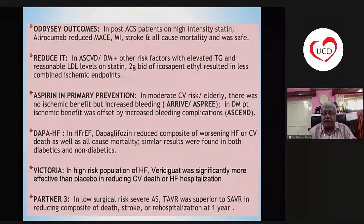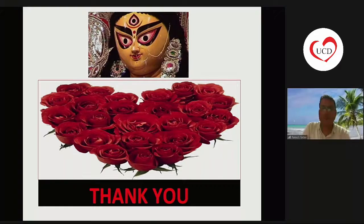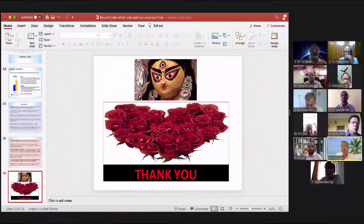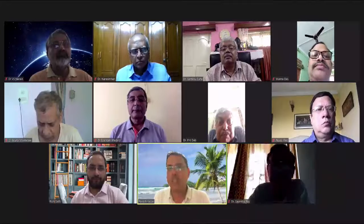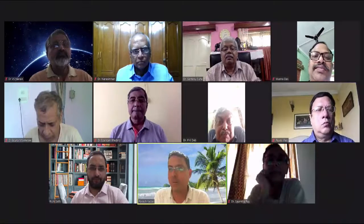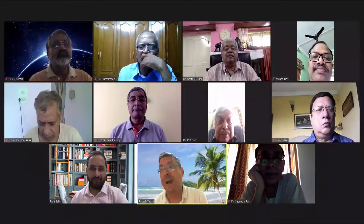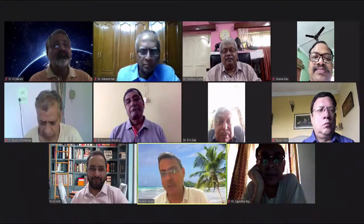Thank you very much for your patience. The discussant notes this was a wonderful presentation covering several important, sometimes controversial trials like the ischemia trial, and the message is very clear: don't touch the coronaries until the patient is quite symptomatic — class 3 or 4 symptomatic. The presenter agrees totally with this philosophy.